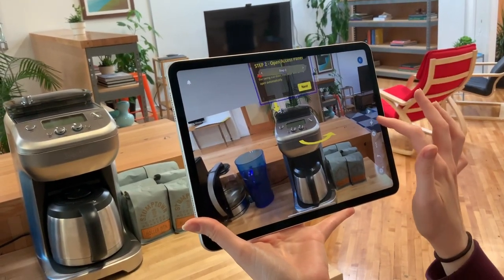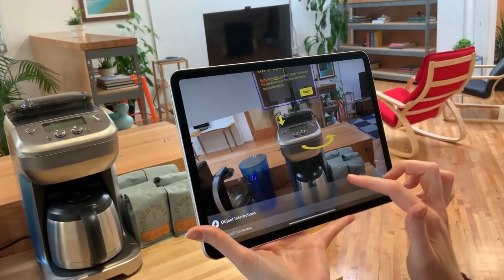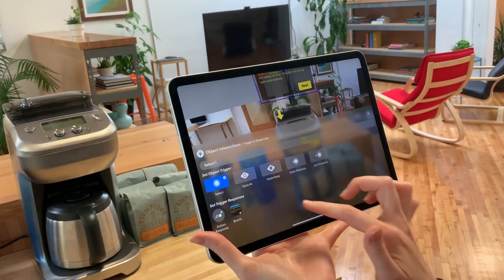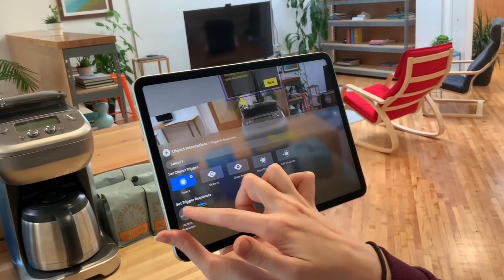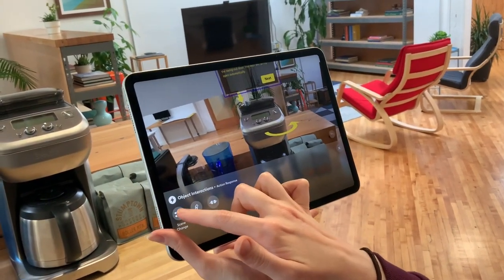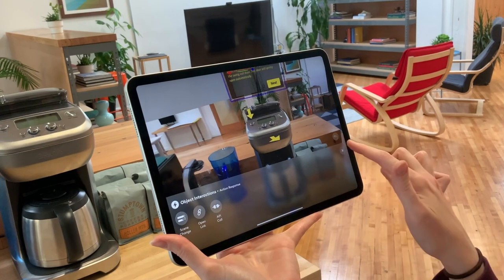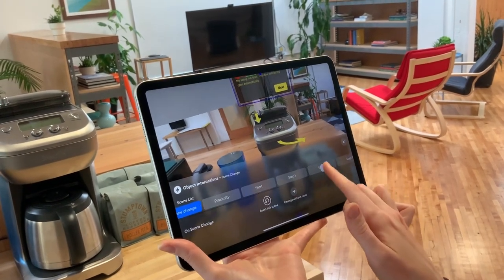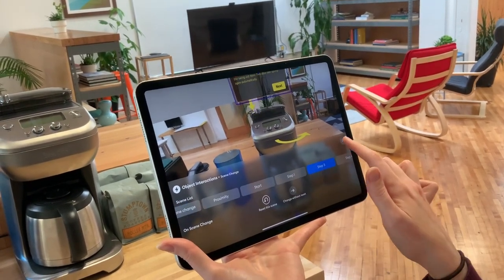We're currently editing step two of the maintenance procedure and we're going to add an interaction that will take the technician to step three. This ability to create interactions without writing any code is another powerful aspect of the Torch workflow.